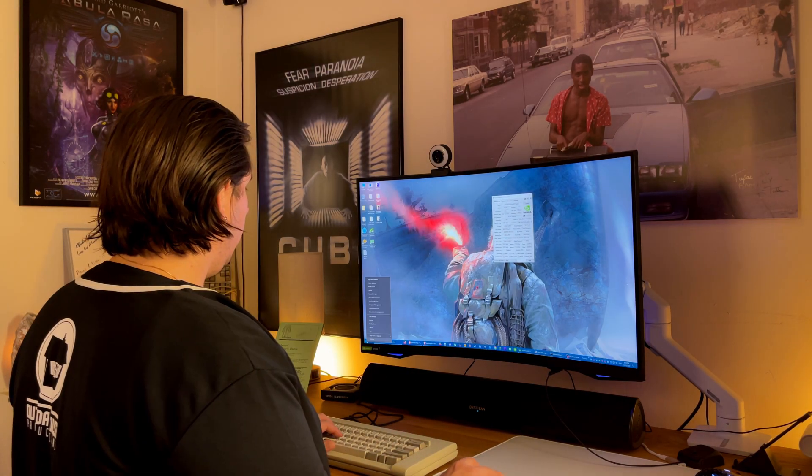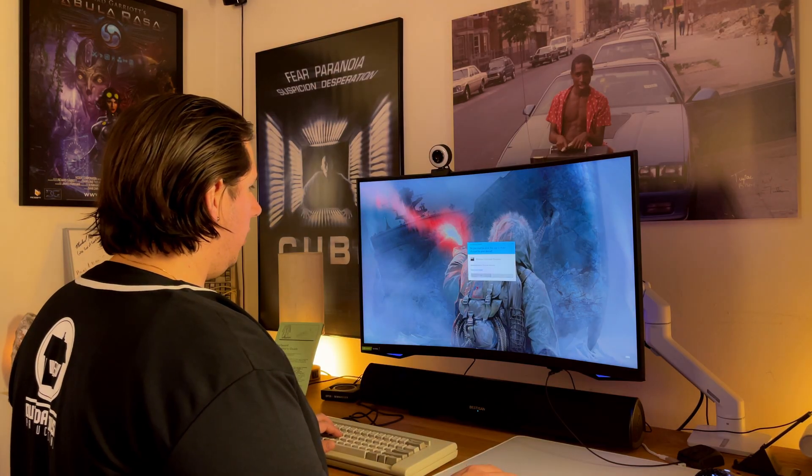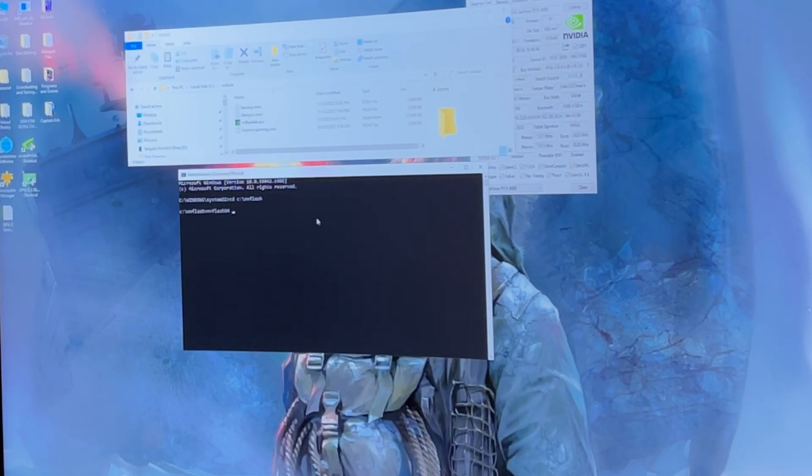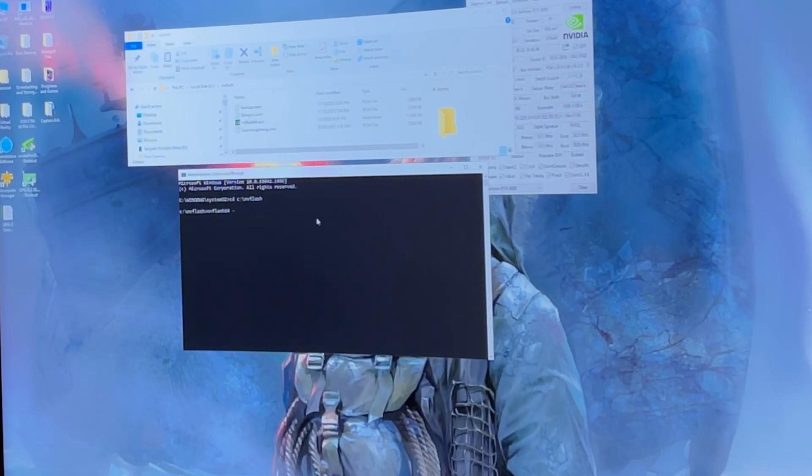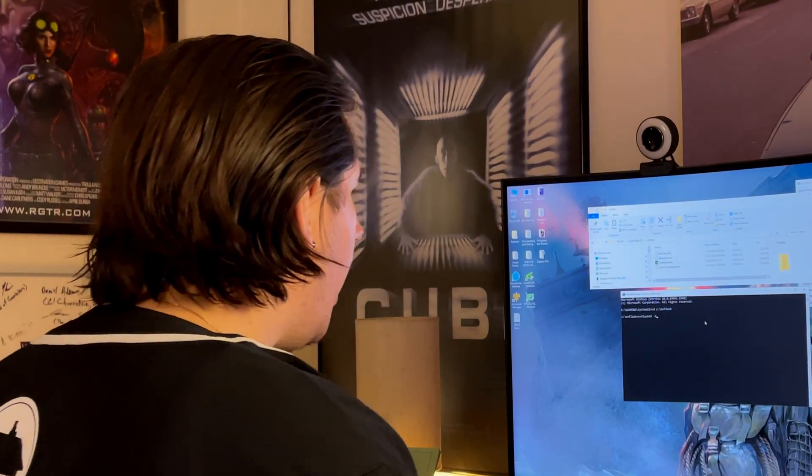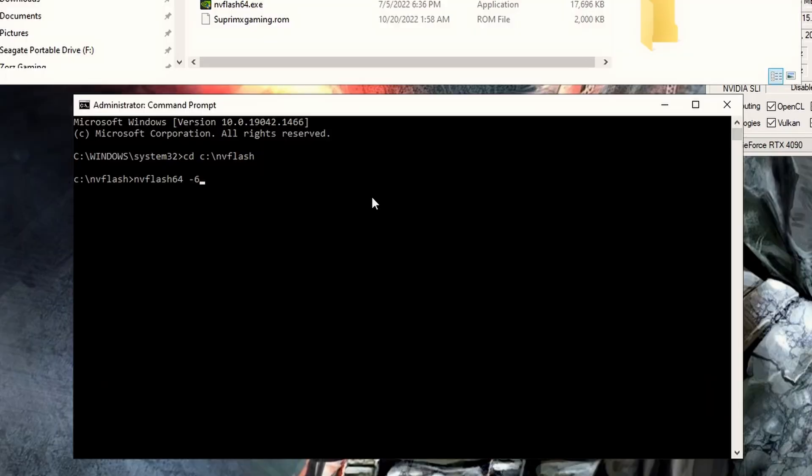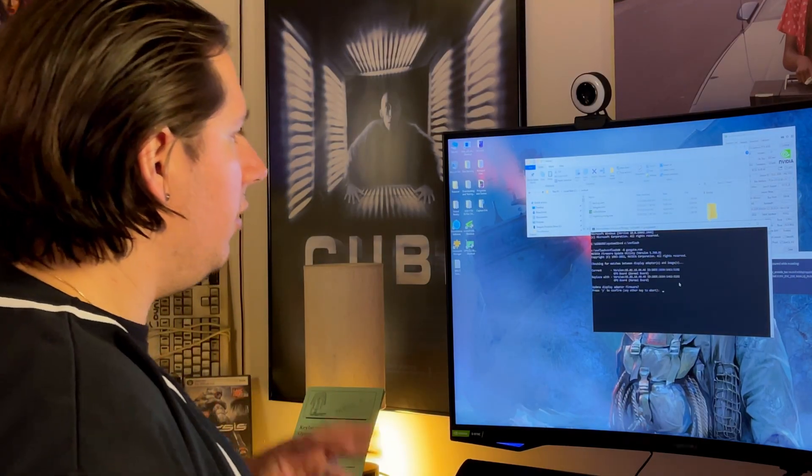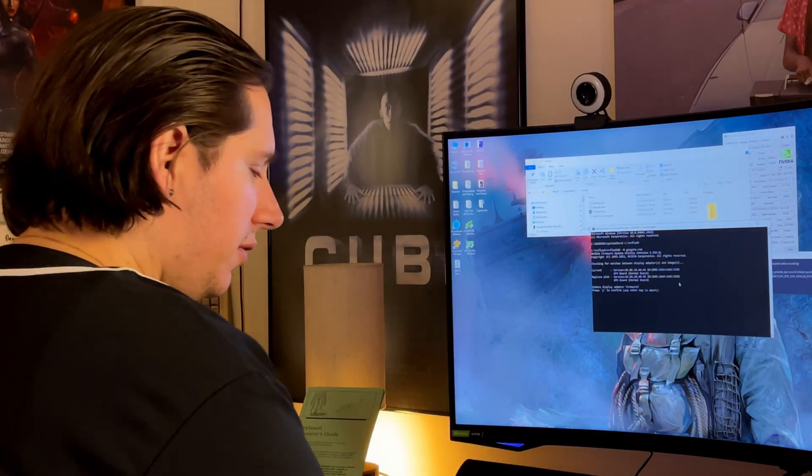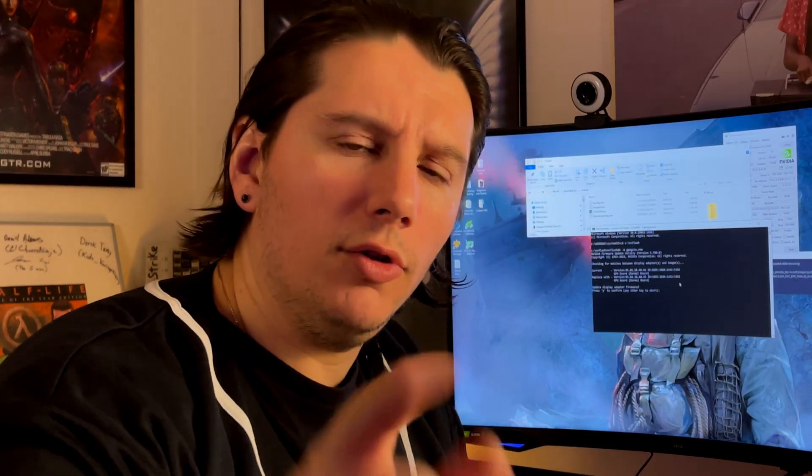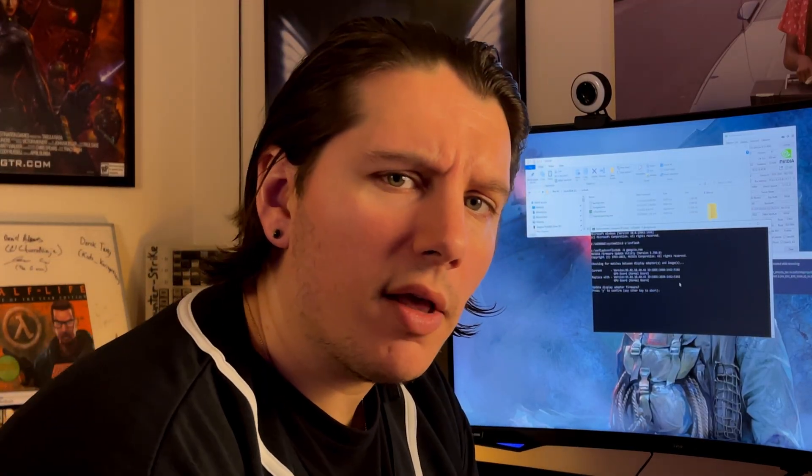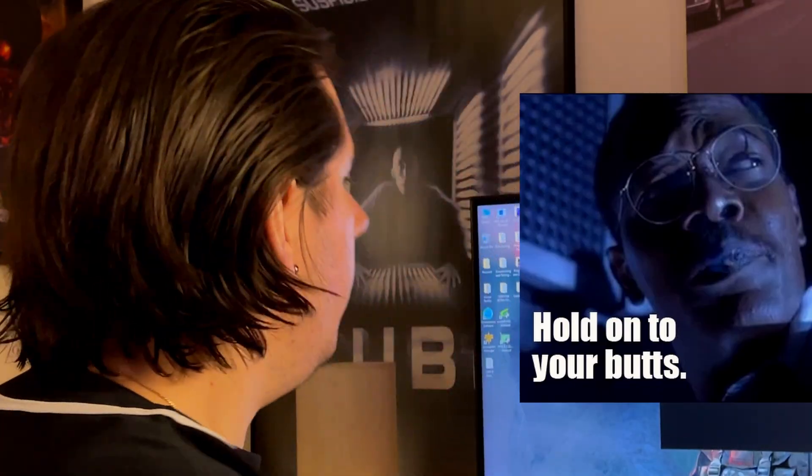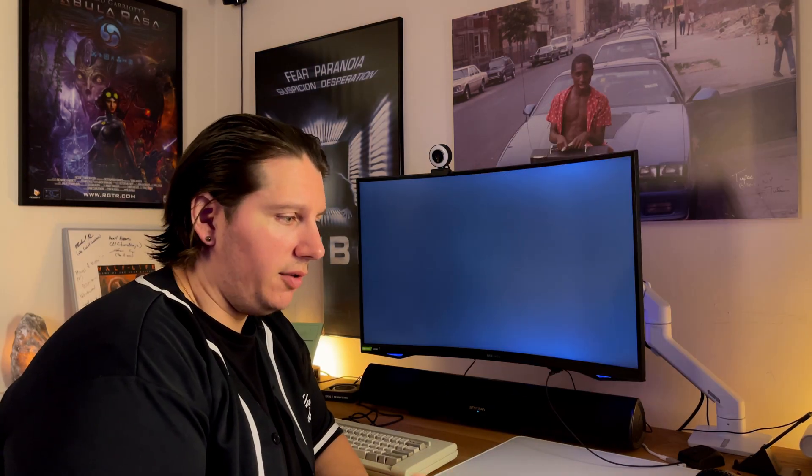Next, we're going to right click command prompt admin. And we're going to do nvflash64, because that's the name of the program, space, dash six. Now, what dash six means is do it. You must do it. That's what it means. So, dash six. And then you're going to type in the name of your ROM. Gangsta.rom. And then it's going to say, do you want to do it? So, you're going to hit yes. And then it's going to ask you one more time, are you absolutely certain you want to do this, pal? And then you say, yes, I'm certain. And then, bam, you did it. It's done.